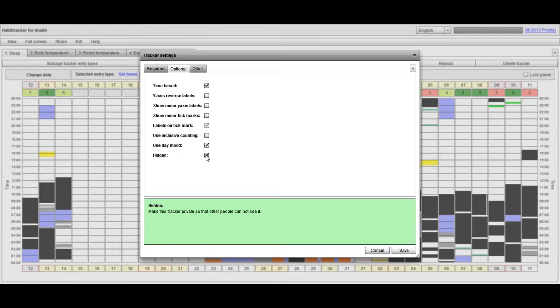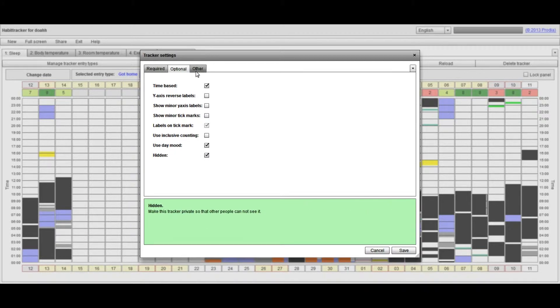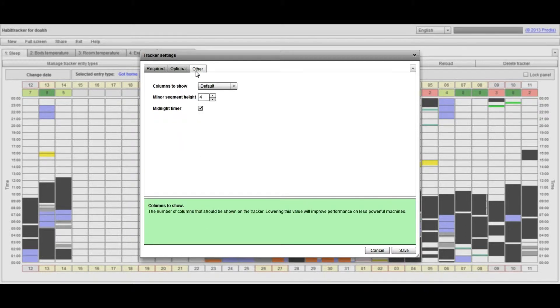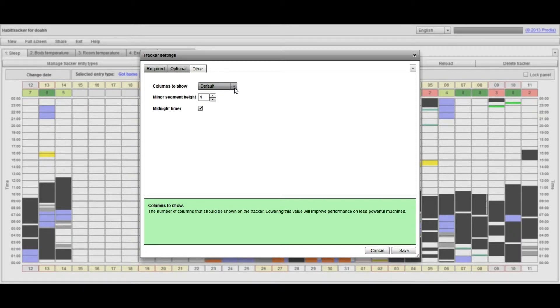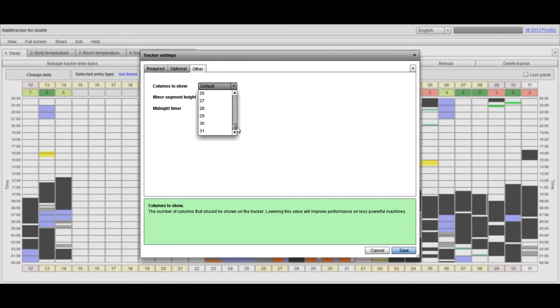Finally, in the other tab, there's two options I really want to take you through. The first one is the number of columns that are shown in your tracker. At the moment, the default value for a screen of my size is actually 31, so it will show all the available data for the whole month going backwards.